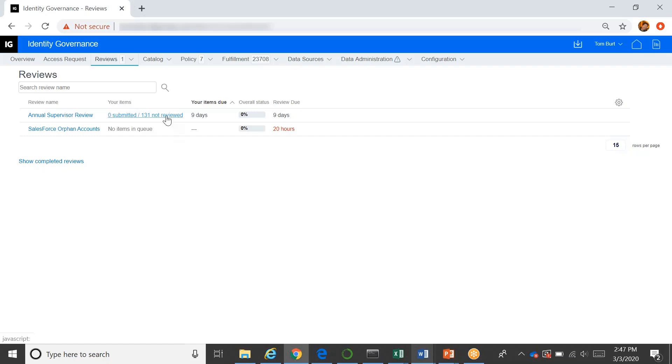And this one here, the annual supervisor review, he's been assigned that he hasn't done any work yet. So he still has 131 items to review. And he has nine days to do it.